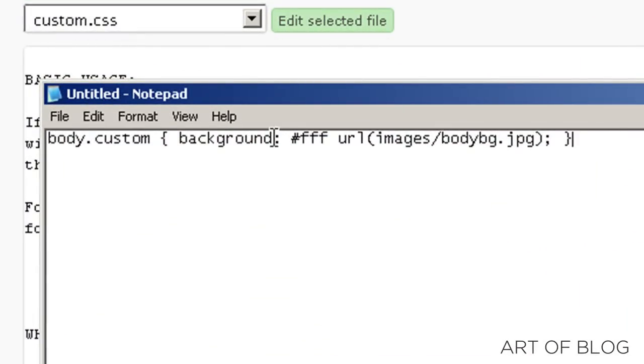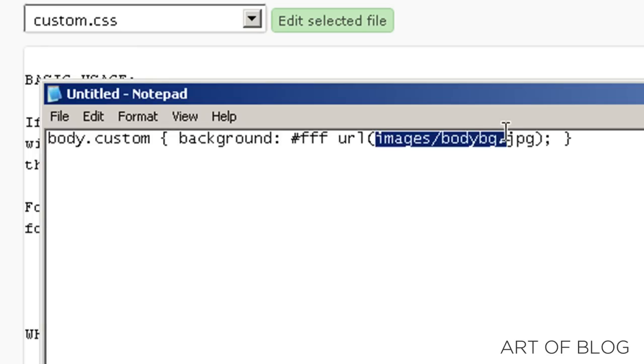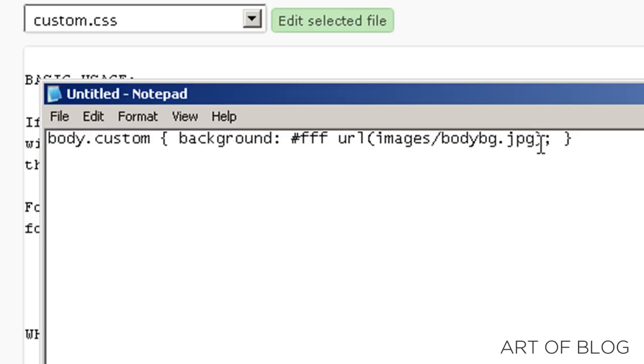As you can see here, I've got the background color defined as just white, which is normal, and we're going to go ahead and add a red, sort of grungy background to our theme.